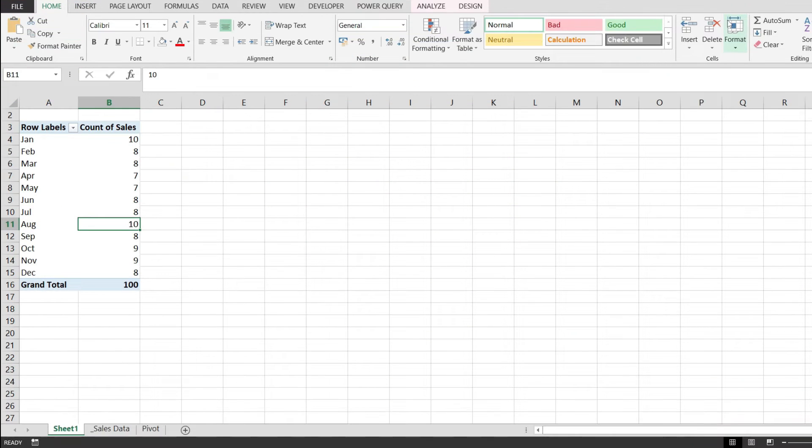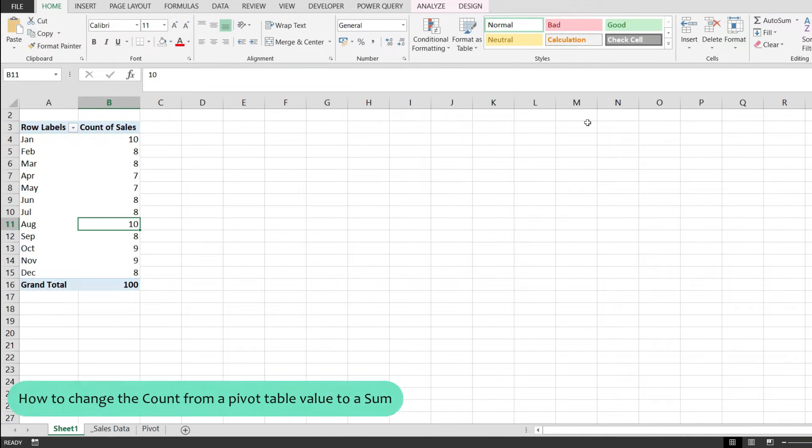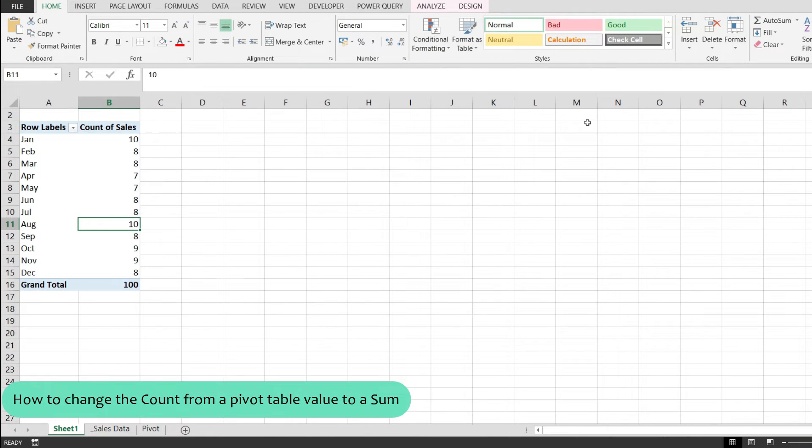In this video I would like to show you how to change the count from a pivot table value to a sum.